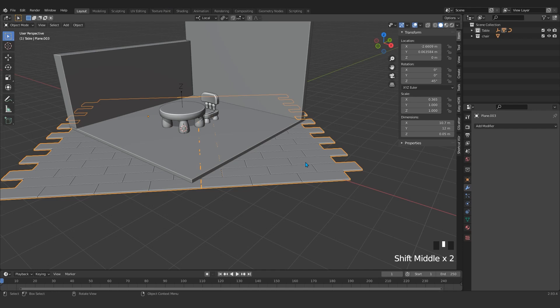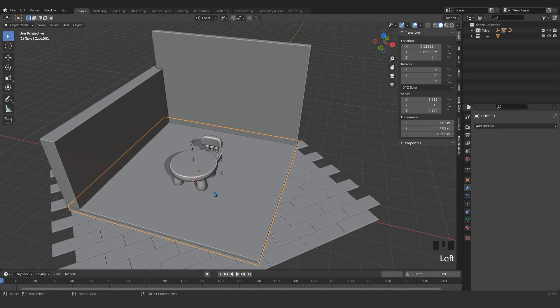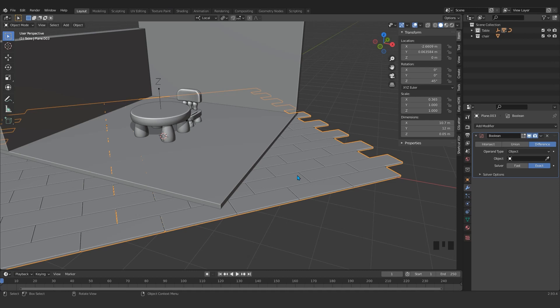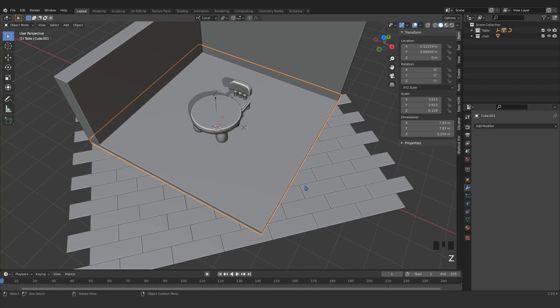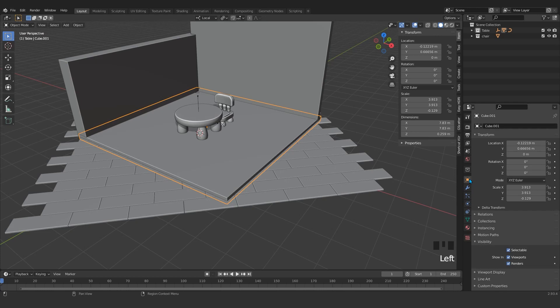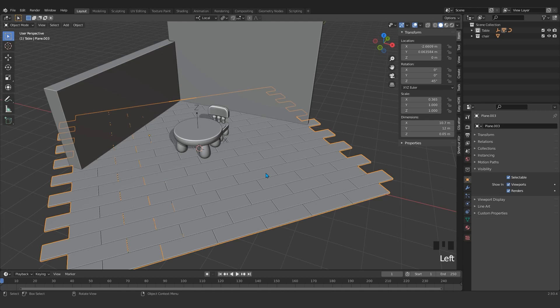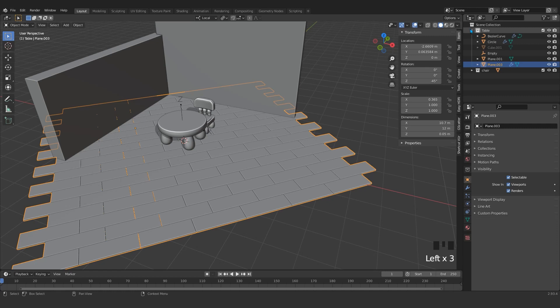So for that I'm going to use a modifier called Boolean. Here is the object, select for objects like this guy, it will calculate. And if we go here to see, go to the object properties and scroll down, come under the visibility. Click here, show in viewport. We don't want to see it in viewport.